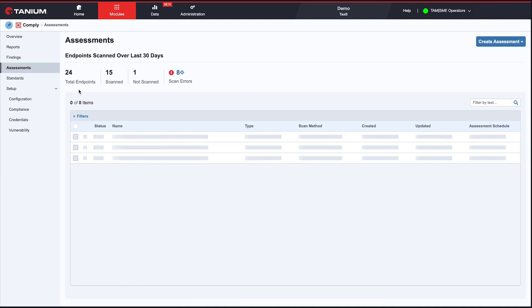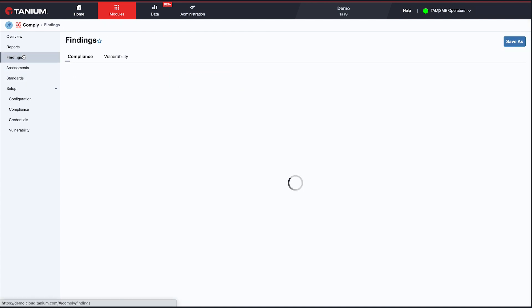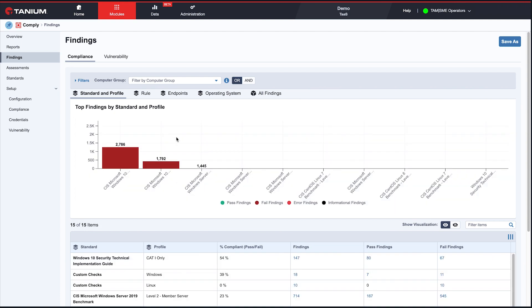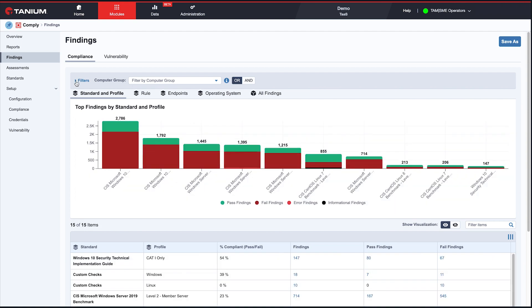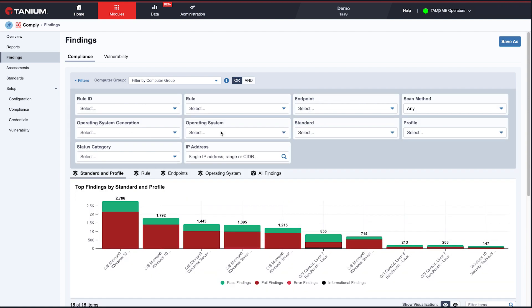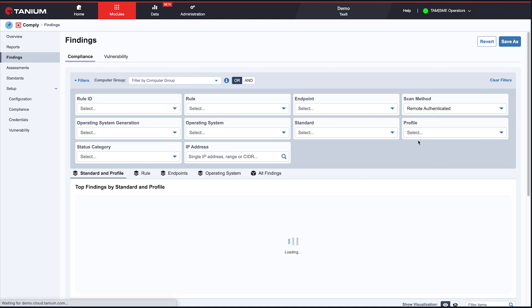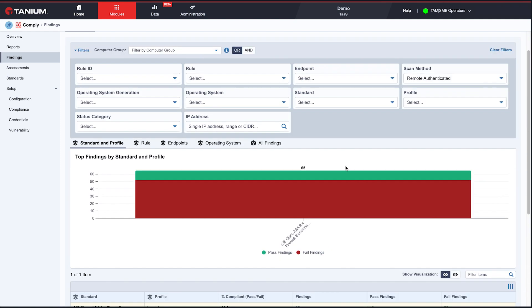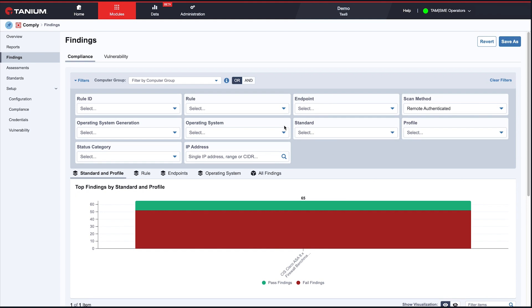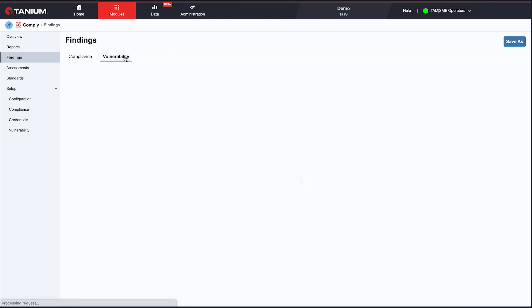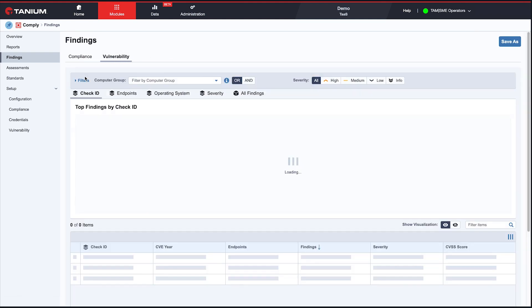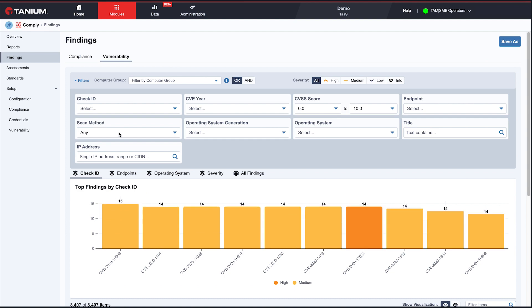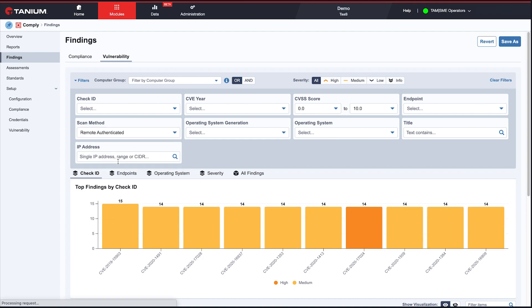So let me show you a bit more about the results we got here. So we looked a minute before at the compliance results, but you can actually go look at all of them by just choosing your scan method, remote authenticated. And again, my Cisco results are here. And same thing with vulnerability. So I can go into here and filter to just show me the results from remote authenticated scans.